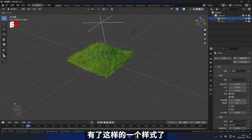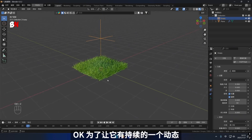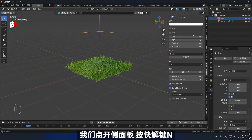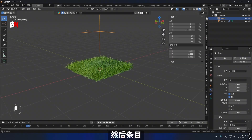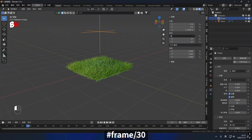Now that we have established this particular style, to provide it with a continuous dynamic flow, open up the side panel by pressing the shortcut key N. Adjust the view accordingly and apply this expression to its X axis rotation: #frame divided by 30.